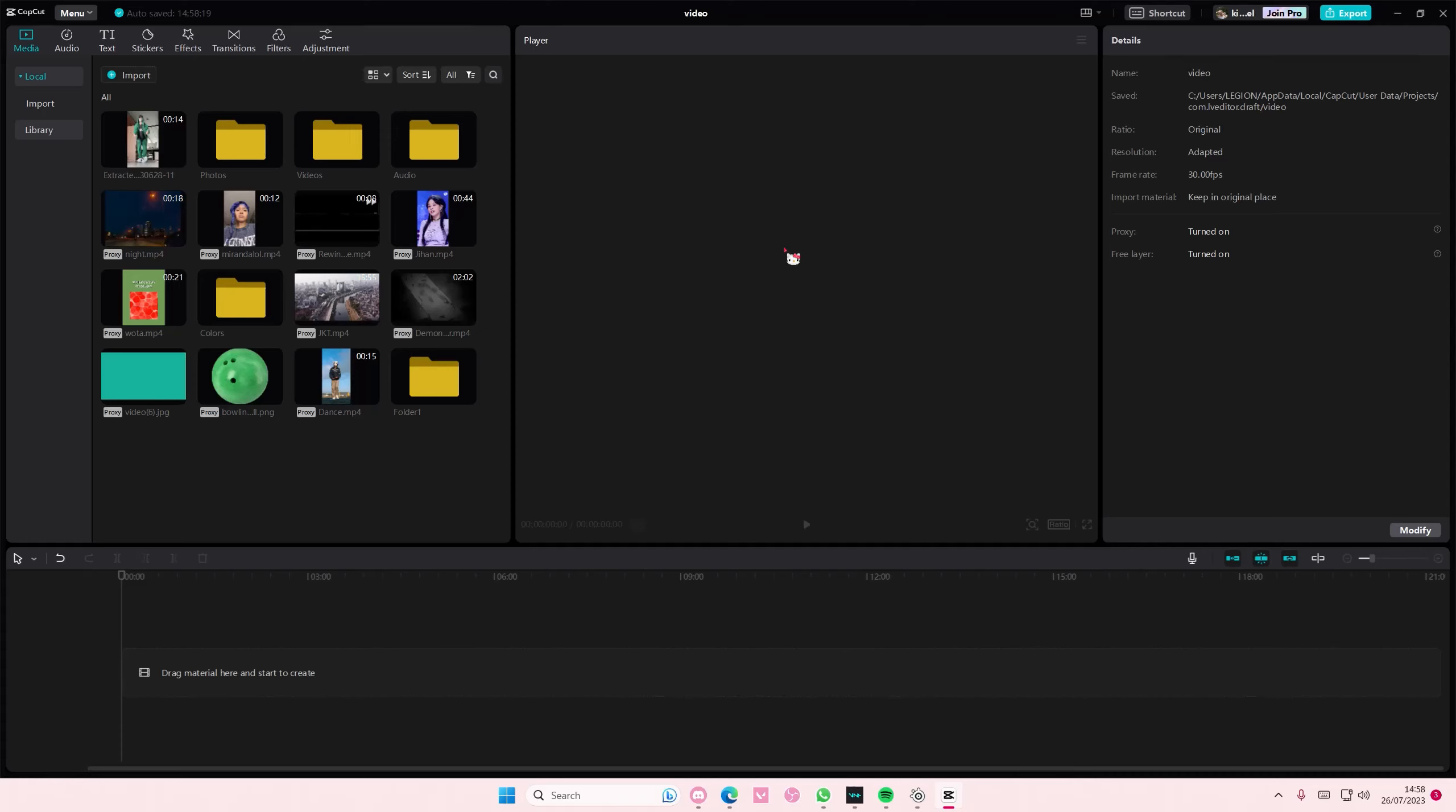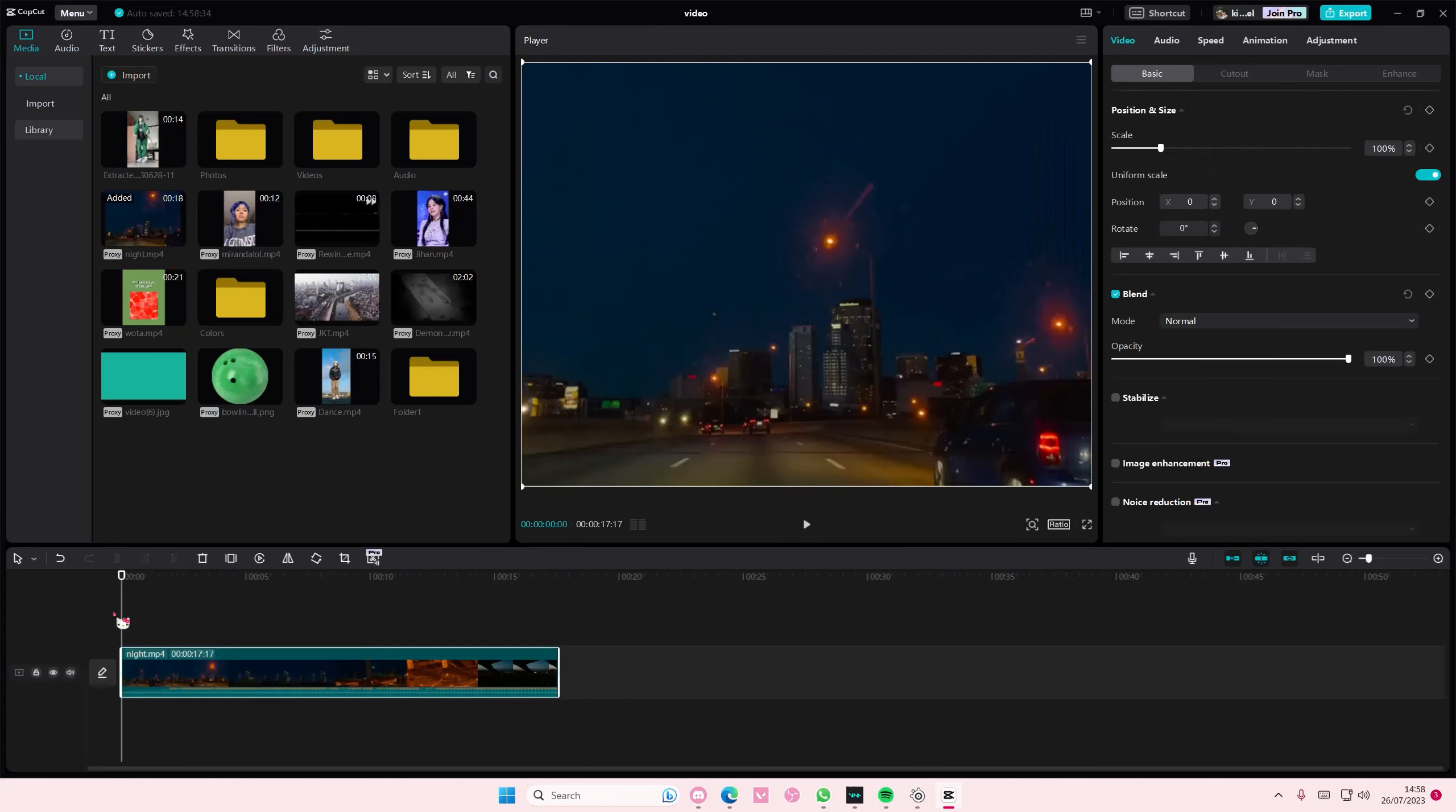Hey guys and welcome back to this channel. In this video I will be showing you guys how you can create this fast zoom in effect on CapCut PC.